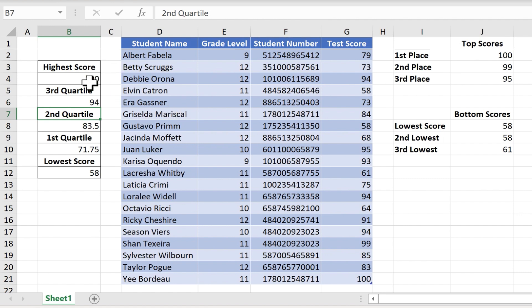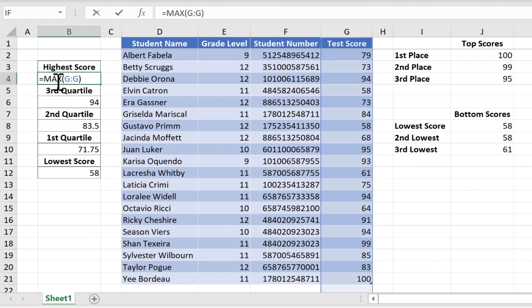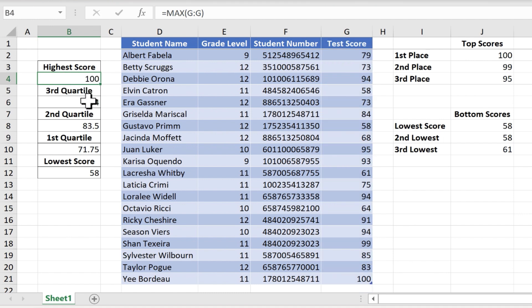Now we already know what the high score is. The high score listed here is 100 and I figured that out by using a max function and formula. And so because of that we don't really need the fourth quartile. The fourth quartile would just give us the same number, it would give us the highest score, the highest possible number.